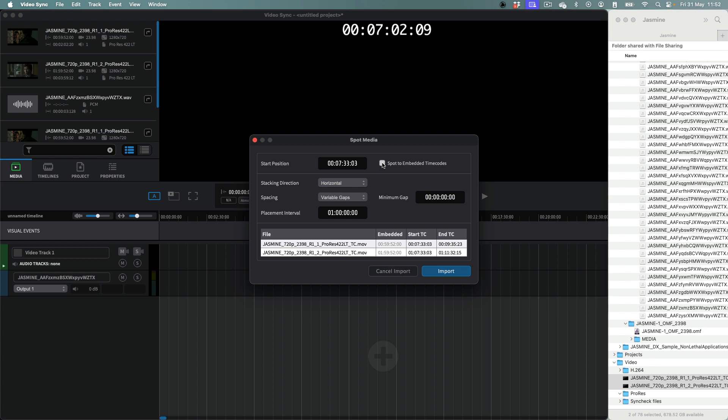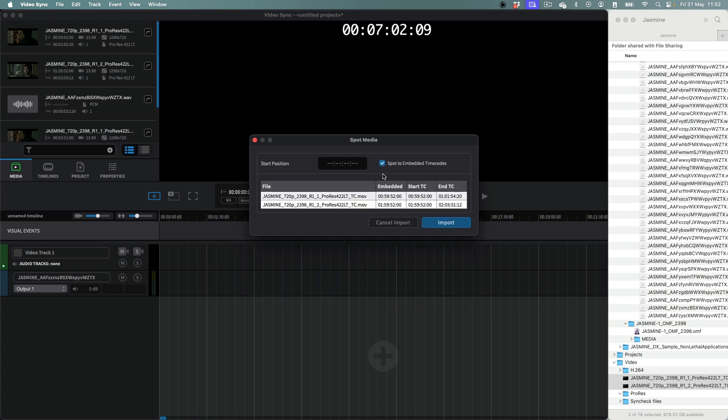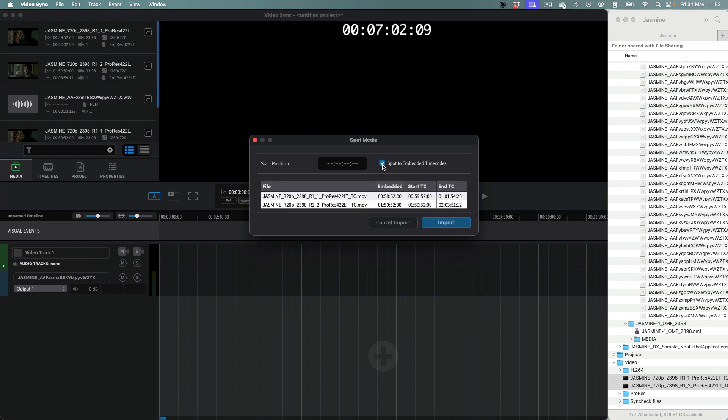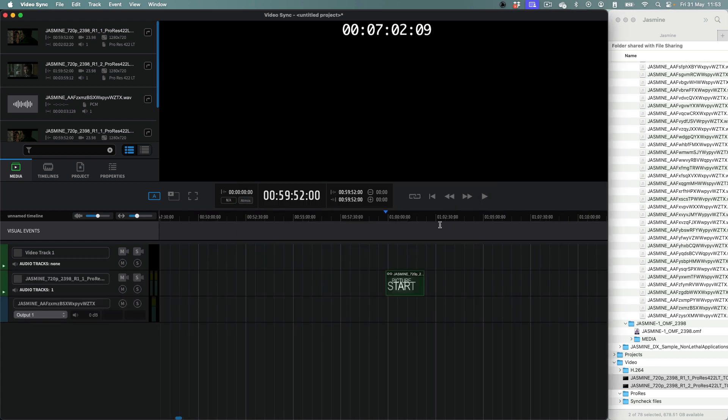If all the files being imported have an embedded timecode start, shown in the Embedded column, then the remaining fields will not be shown and will not have any effect on the placement of files.